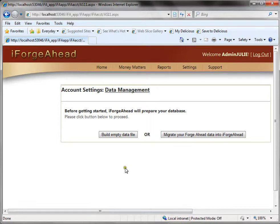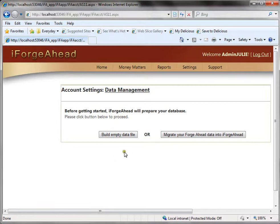Your other option is to start with an empty data file. If you selected no to being a prior Forge Ahead user your only option will be to click the build empty data file. We're going to start with that one but I wanted to make you aware that during the trial process of iForge Ahead you're able to reset your database at any time.